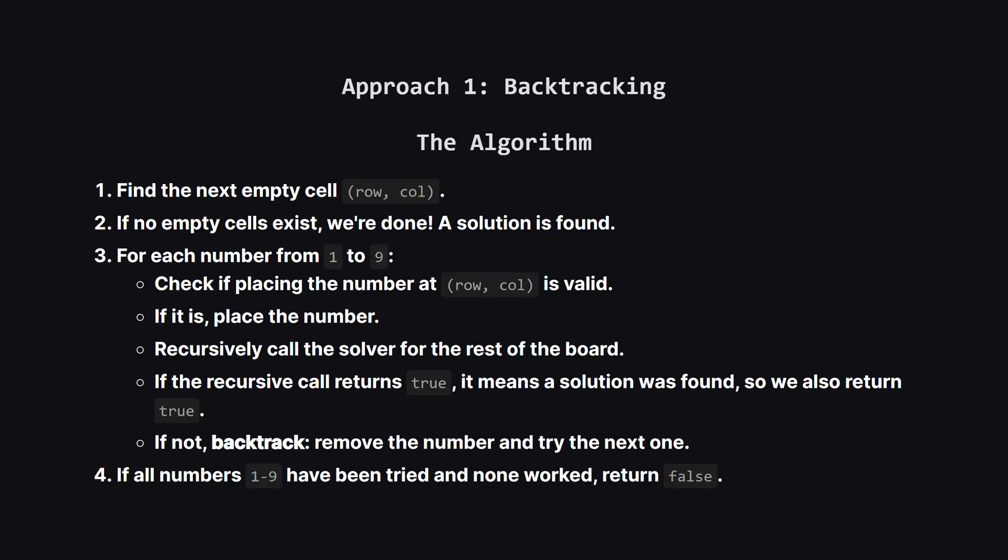First, we scan the board to find an empty cell. If we can't find any, it means the board is full, and congratulations, we've solved it.